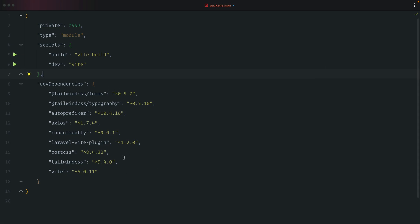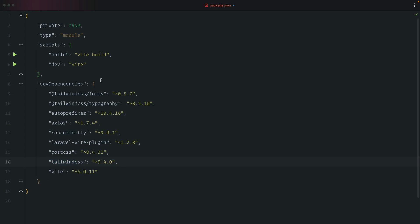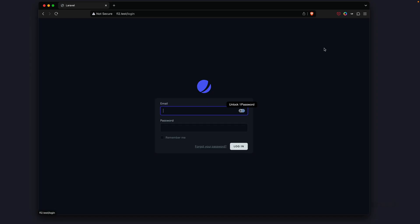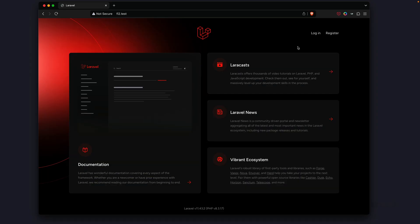You'll notice that we have Tailwind CSS 3.4 and we want to get this up to 4.0. Before we do that, we're going to add a watch flag so whatever changes we make in the editor are also reflected in the browser. Let's check what the project looks like in the browser — everything looks to be okay.